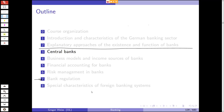Welcome everyone to today's lecture. We are now at Chapter 3, Central Banks and Central Banking. Because this is an introduction to banking, even though we most of the time will deal with commercial banks and investment banks, we still need to know about the basics of central banking. This is a very important point where banks differ from other industrial sectors because they interact with central banks and have a direct linkage with monetary policy.